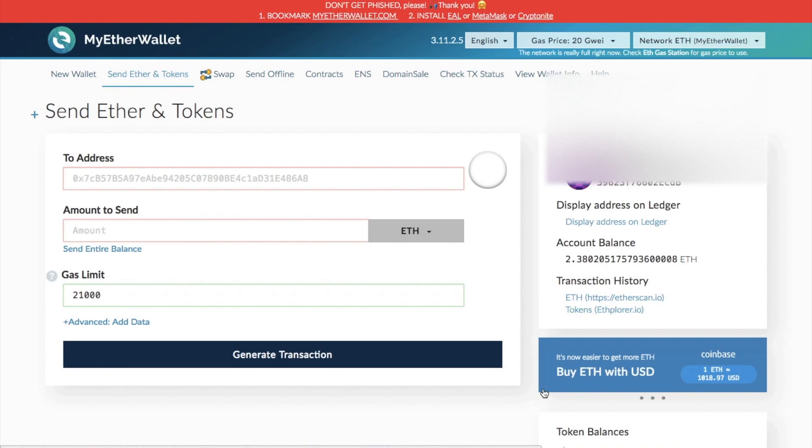What I'll later be doing is creating a further tutorial of how you actually load up your tokens and how you can send your tokens from this MyEtherWallet using the Ledger Nano S as well.